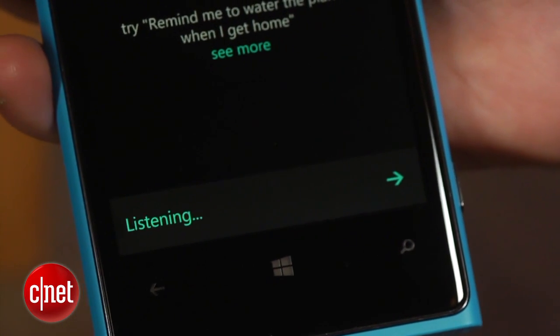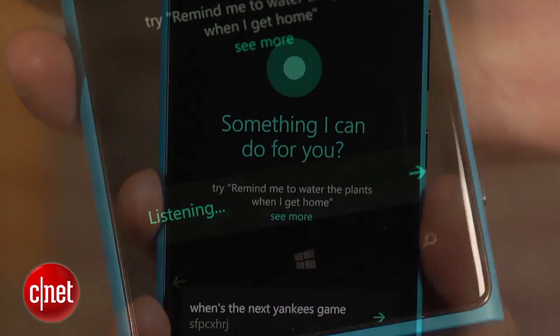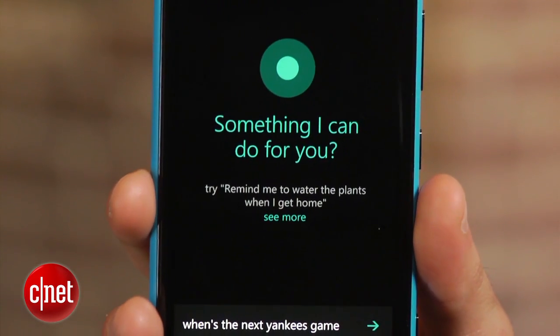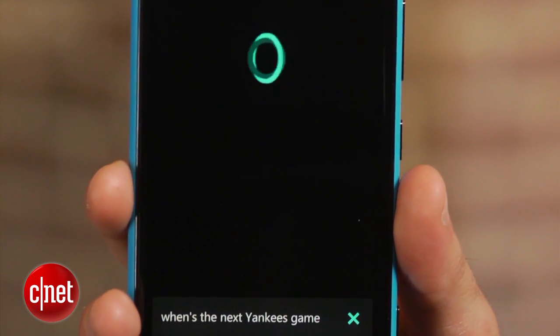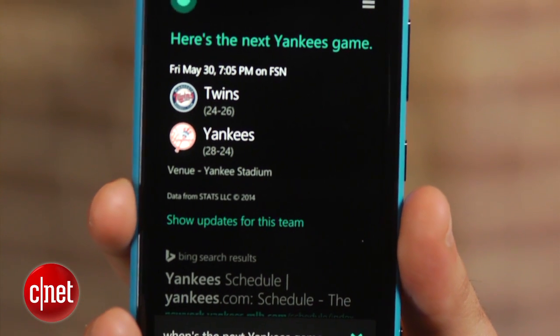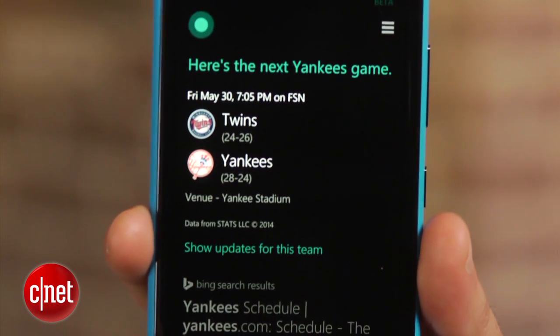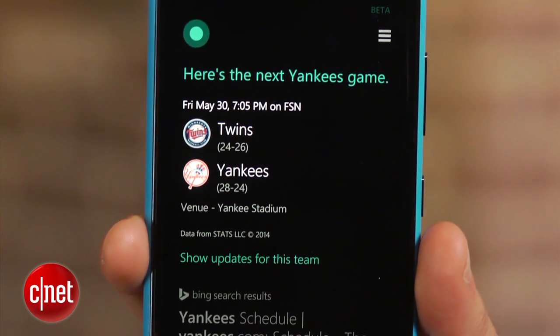You can use the voice assistant to set up reminders, check the weather, or find the score and schedule of your favorite sports team. But before we do that, let's get more personal and get Cortana to refer to you by name.